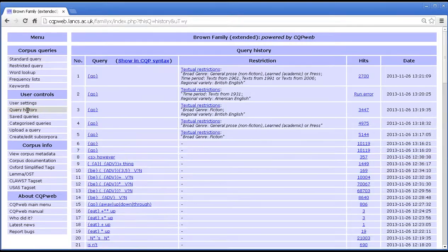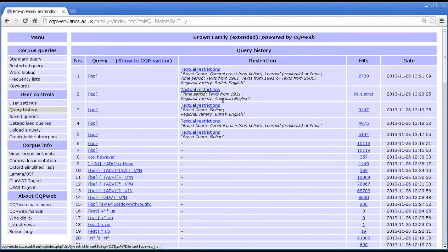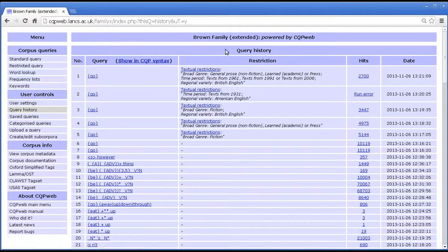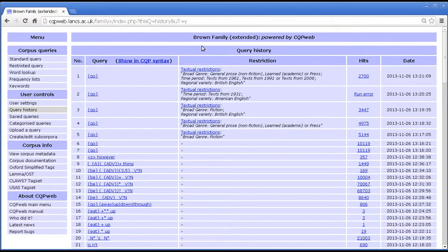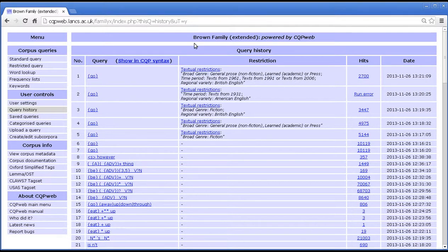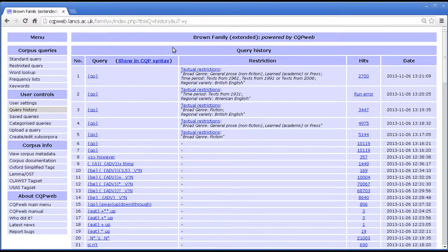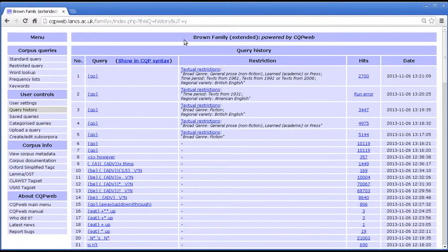So if we go into query history we get a display that looks like this. This is a record of all the queries that you've done ever on this corpus on CQP web. Note it's just this corpus. If you've done queries on other corpora you'll have to go out of this corpus into another corpus and look at the query history there.